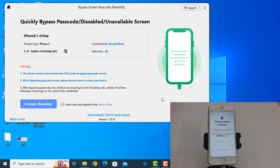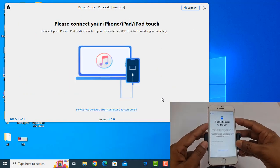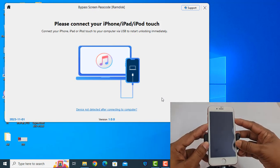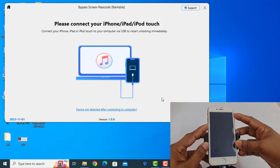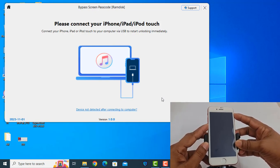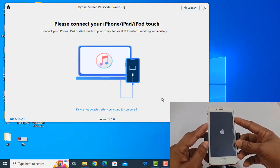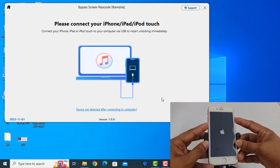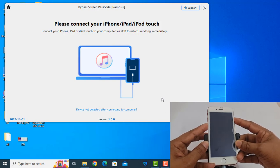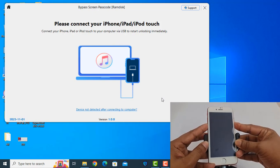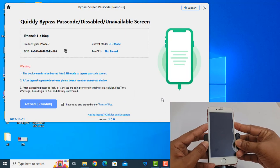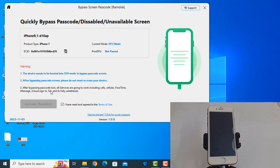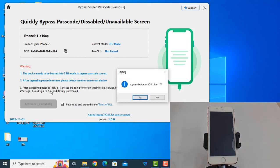Now I need to make DFU mode. After making DFU mode, click here.